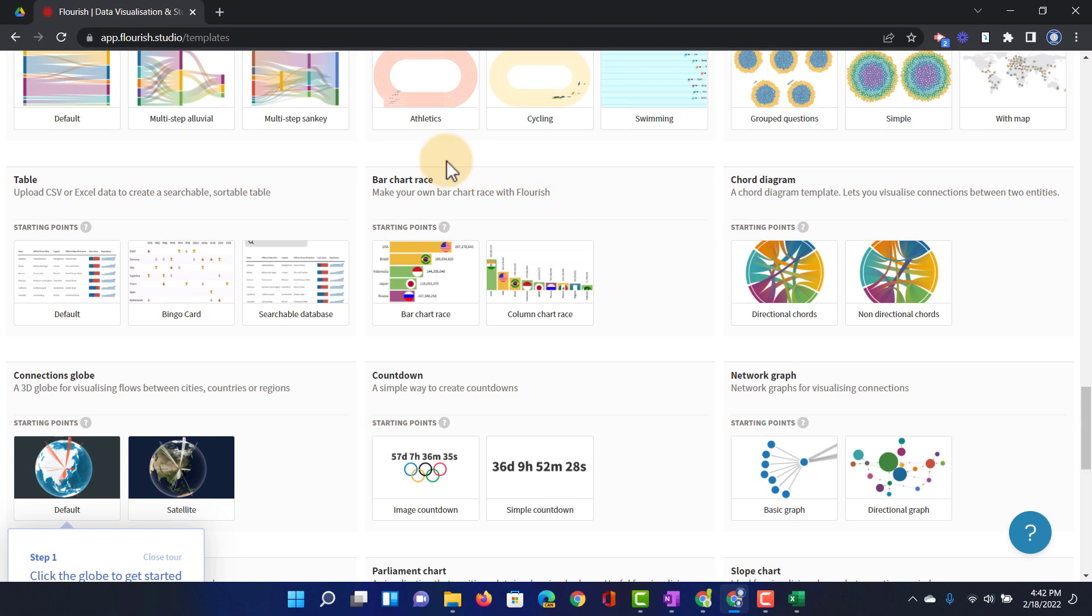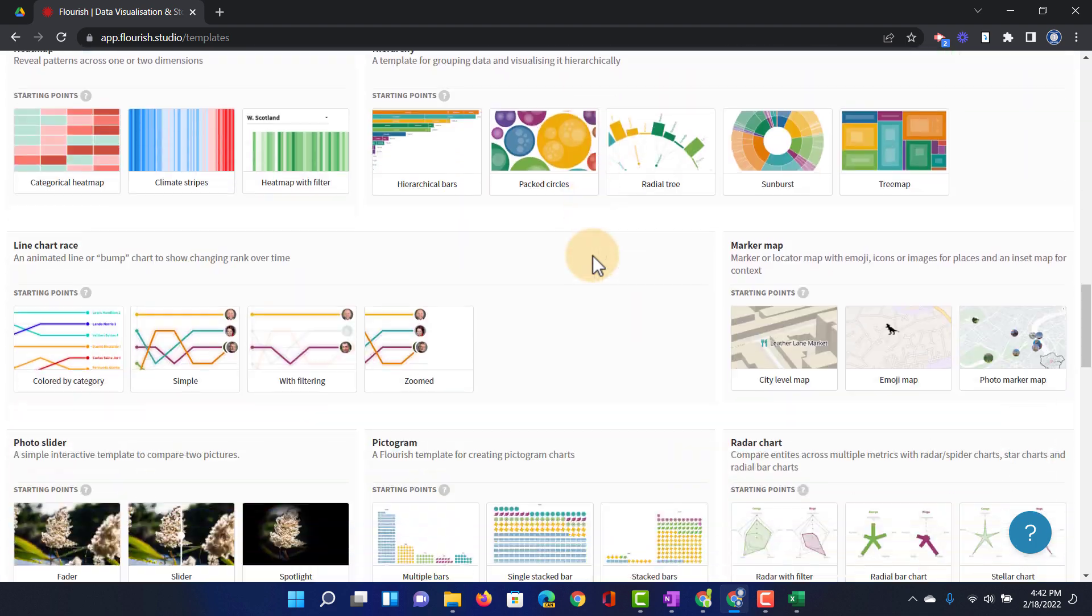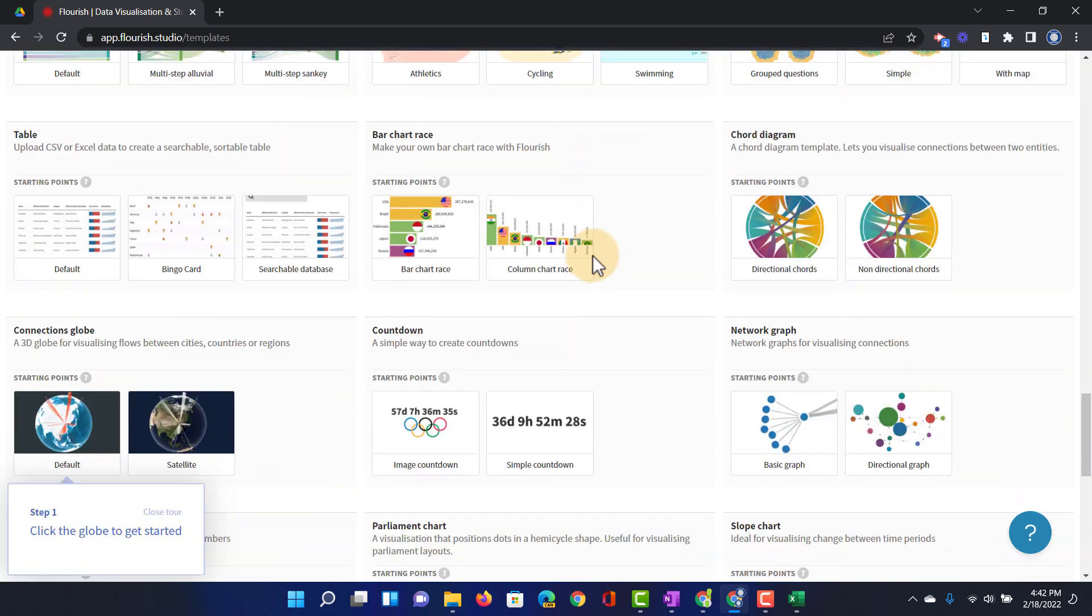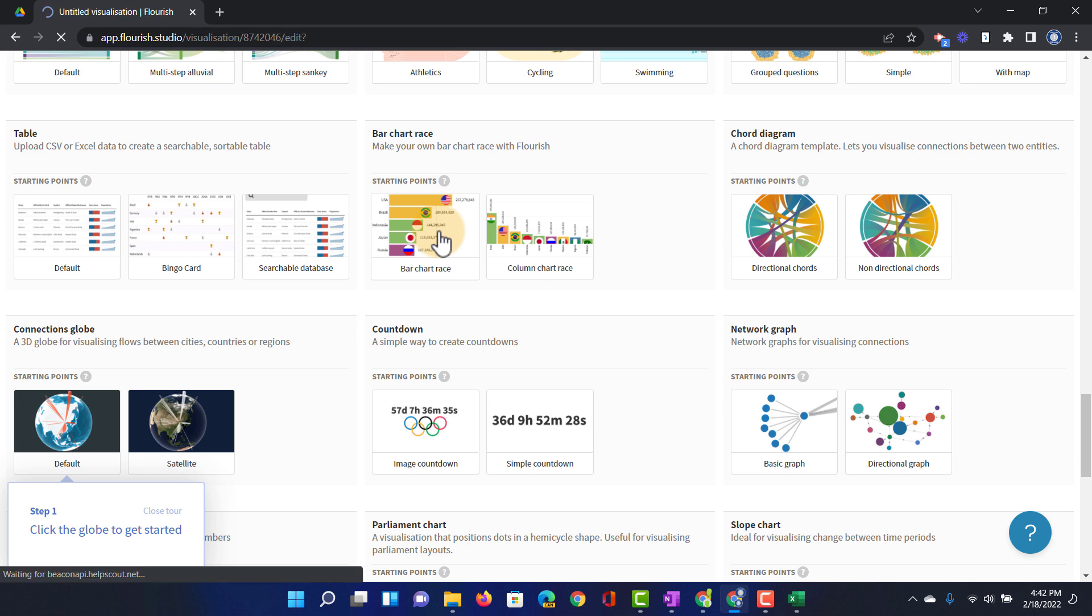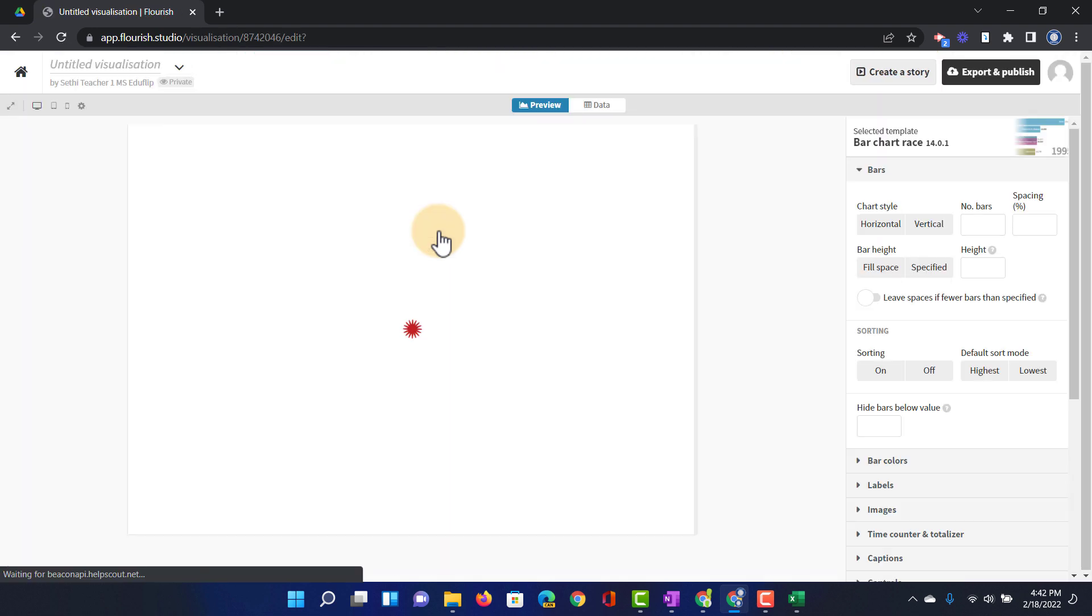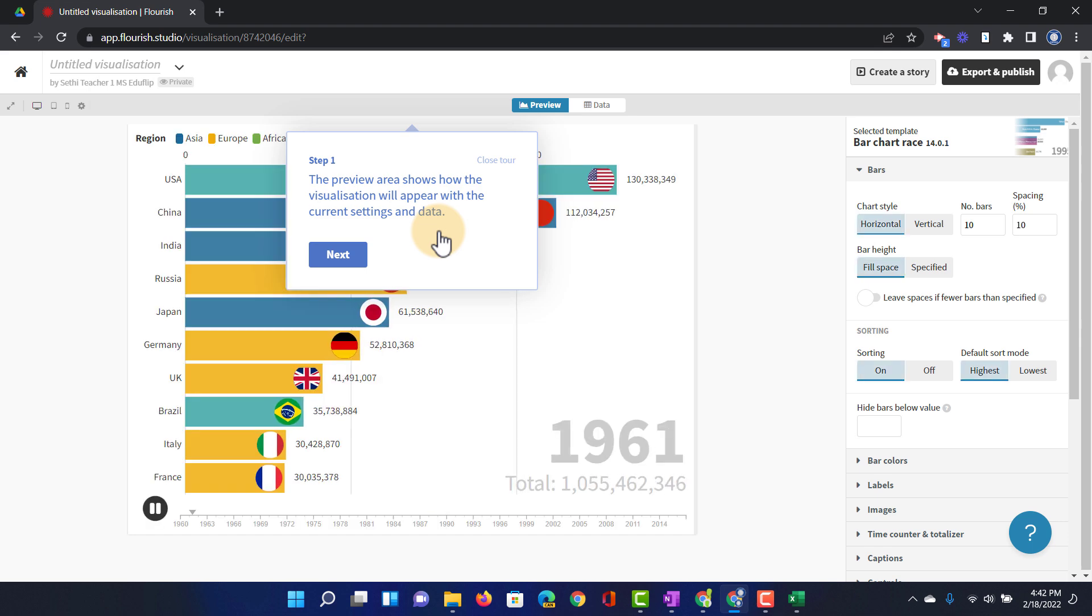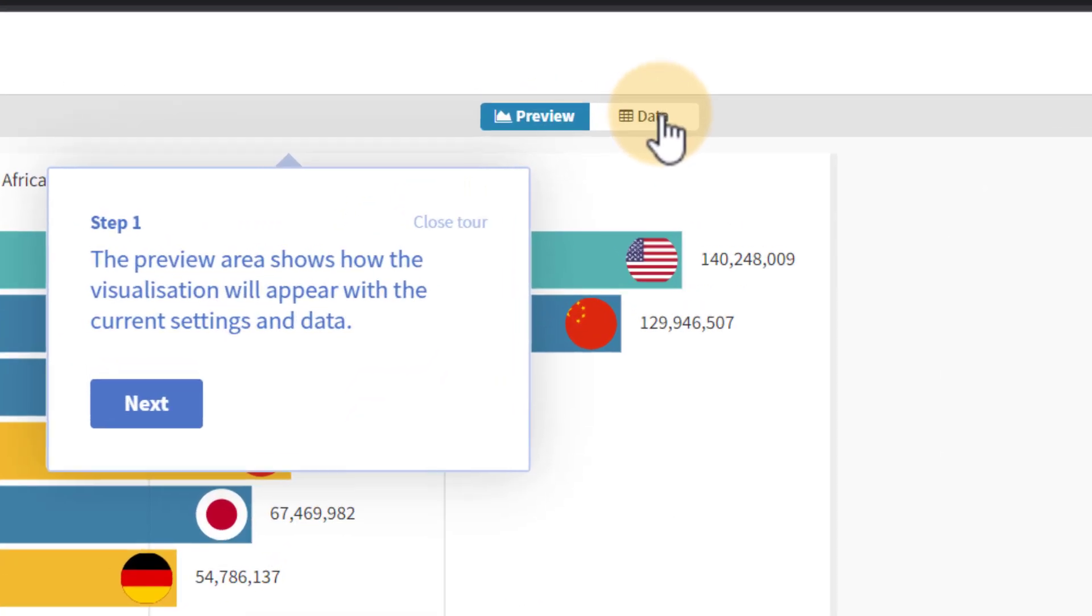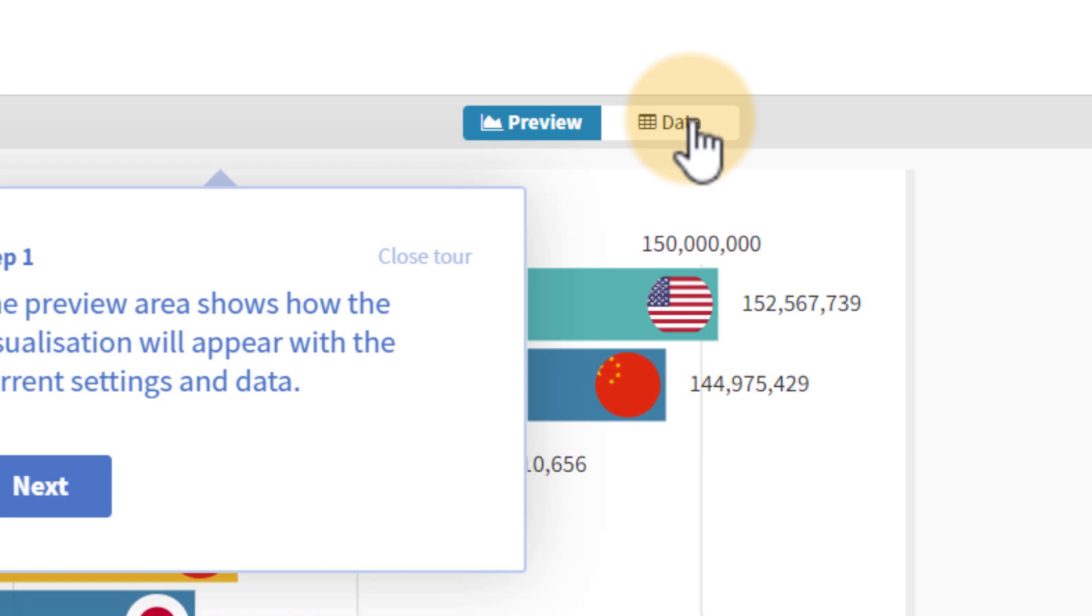So go ahead and click on the button create new visualization. We're going to select the bar chart race. If you can't see it you can always scroll all the way down and then here you will see bar chart race. We're going to click on that. Now you get some raw sample data there but we don't want that. We want to use our own data.